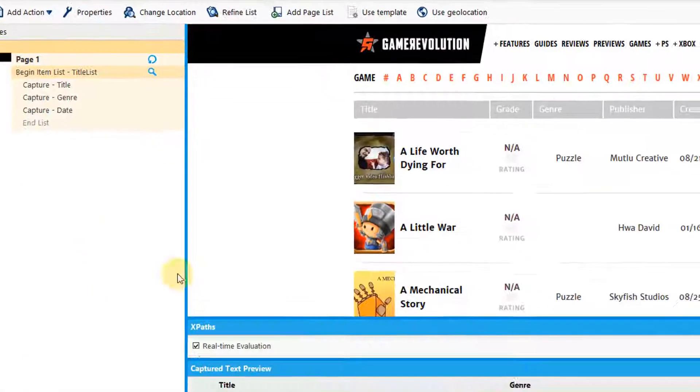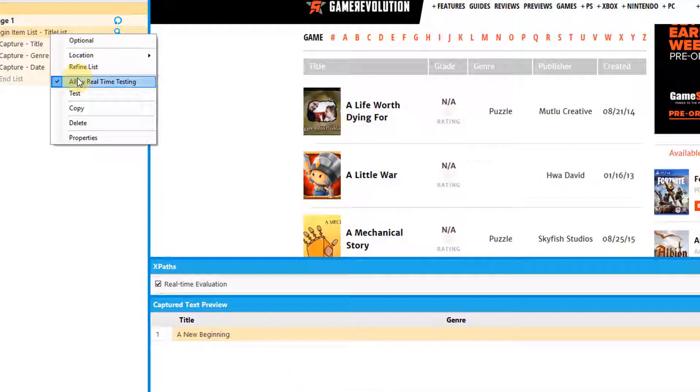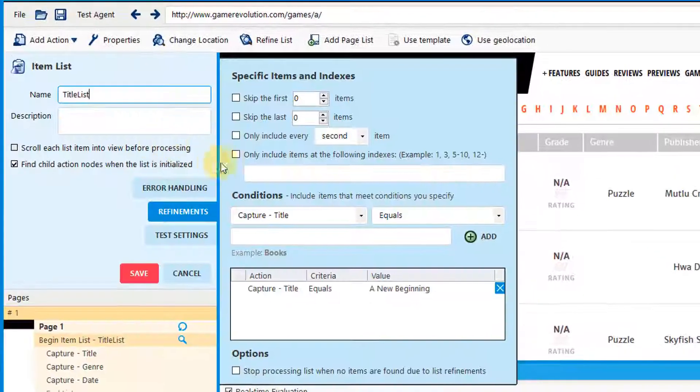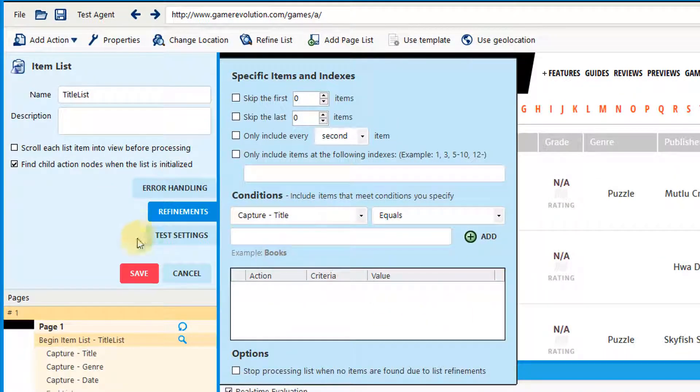Finally, hit save. You'll see in the capture text preview that only this item is captured. To remove this refinement, simply hit the X next to this refinement.